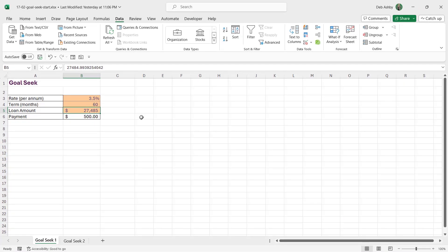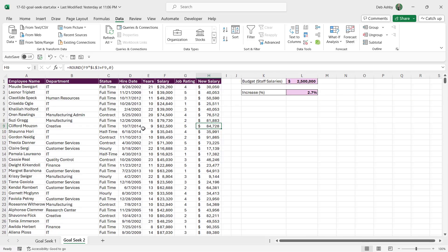So that's the premise behind Goal Seek. Let's take a look at another more complicated example.